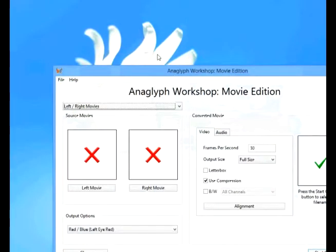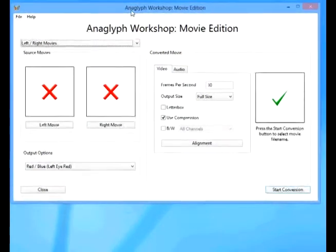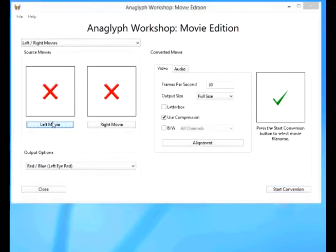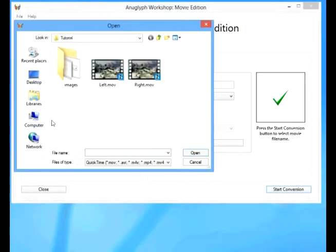First of all, we're going to open our left and right videos right in the tutorial folder that comes installed with the program.